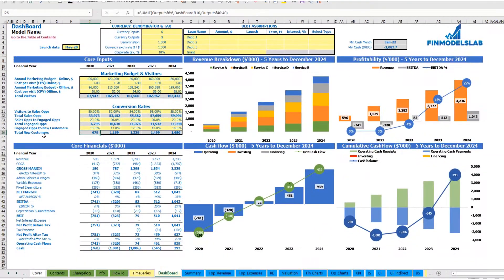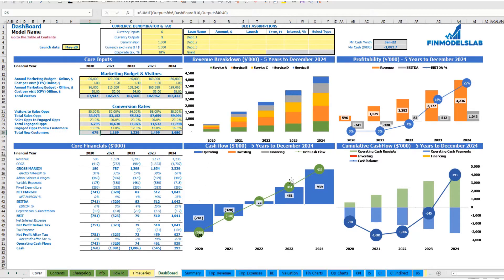After you set up everything — revenue, expenses, COGS, wages, and all other assumptions — you may review your core financials: revenue breakdown by services or products, your profitability including revenue, EBITDA and EBITDA percentage, the cash flow chart by year, and the cumulative cash flow by year.